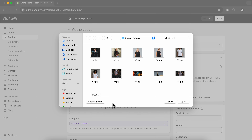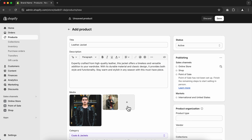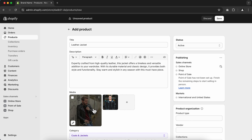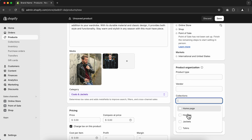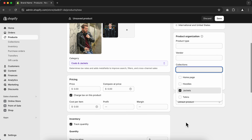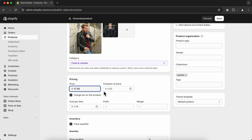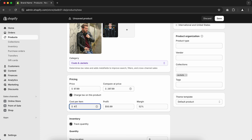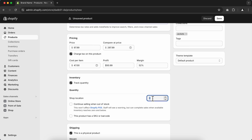Next, go to Upload Images and add your product images. Then go to Collections and choose the collection where your product belongs. For pricing, type your product price and optionally add a Compare At price, which gives customers the impression of saving money. You can also type your cost per item to calculate profit margins. Go to Inventory and select the available quantity — you can also enable the option to keep selling when out of stock.